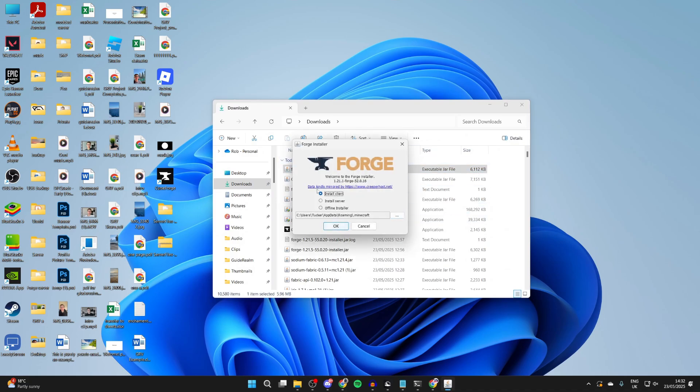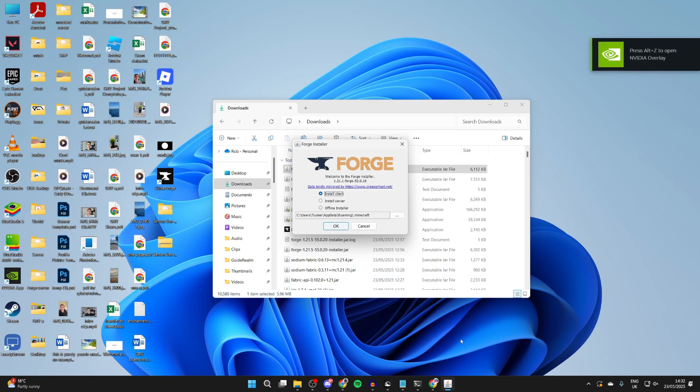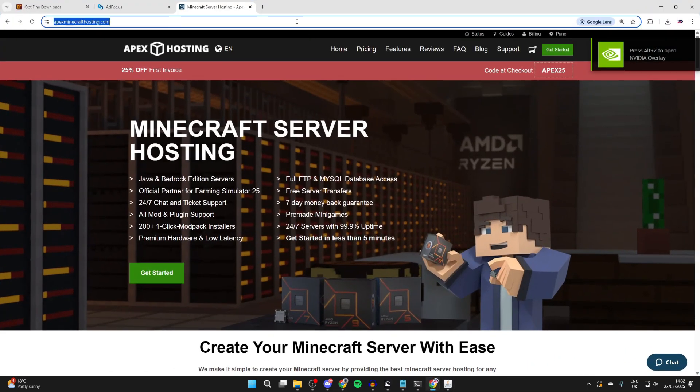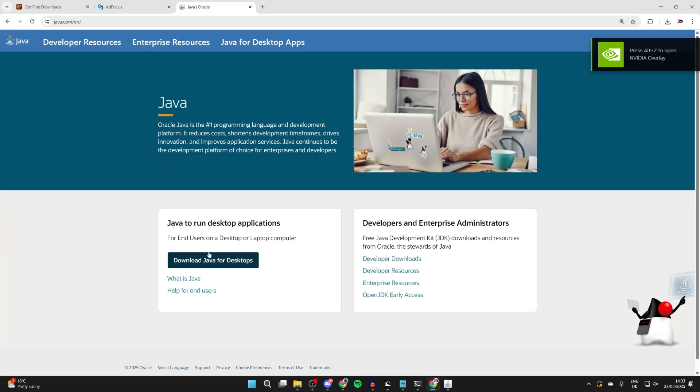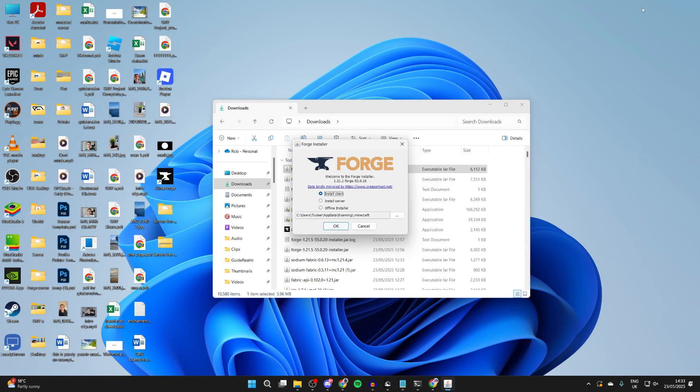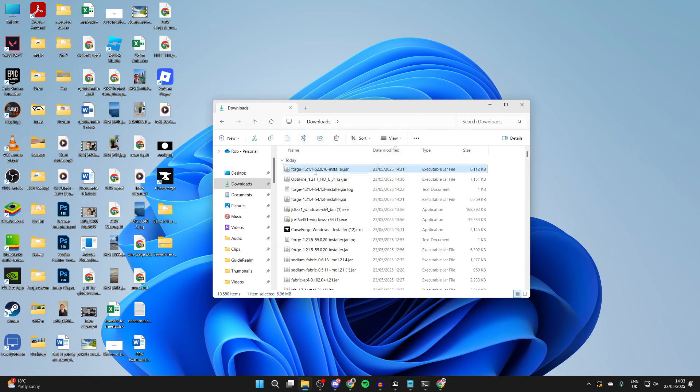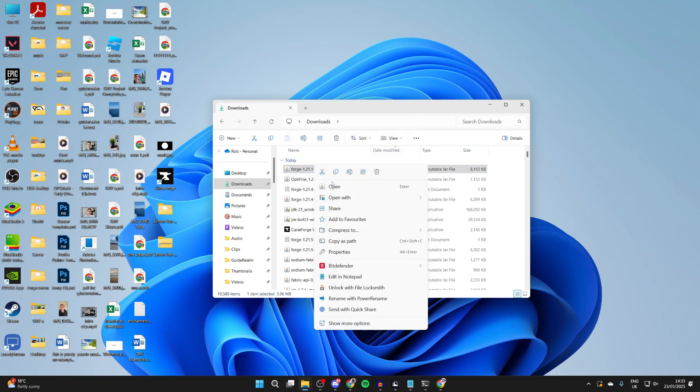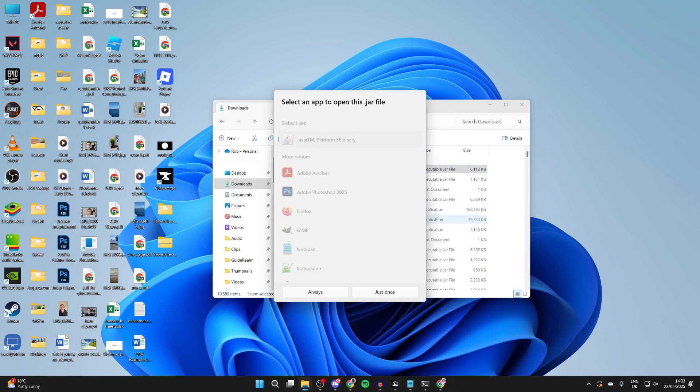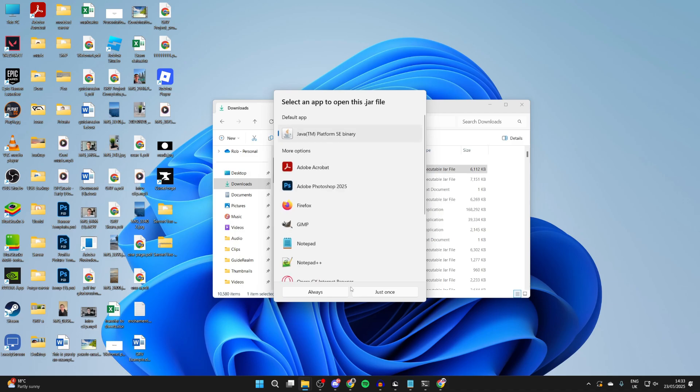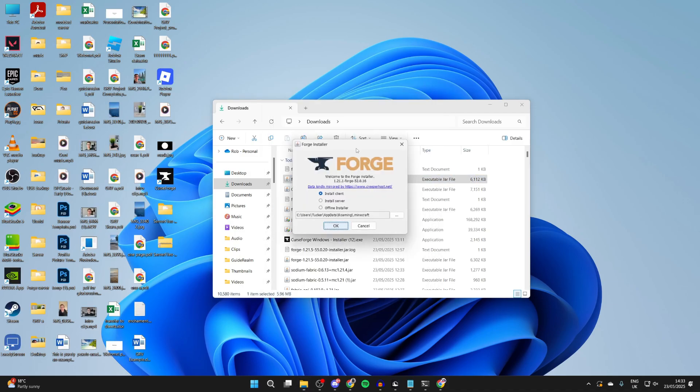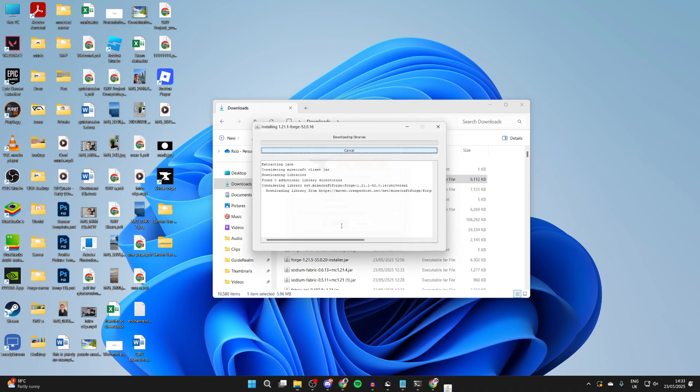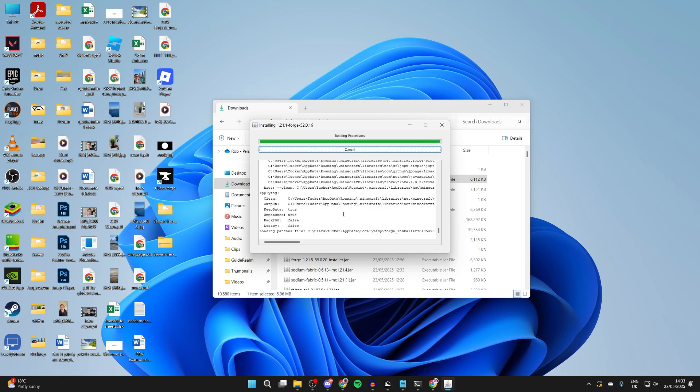Now, if you don't get this pop-up, it means you don't have Java installed or it's not working correctly. Come back to your web browser. You can go to java.com. What you then need to do is press download Java for desktops. Press download again. It will download and install it. After you've done that, right-click on Forge, hover over open with, and press choose another app. Press Java and press always. It will then run. Select install client and press OK.